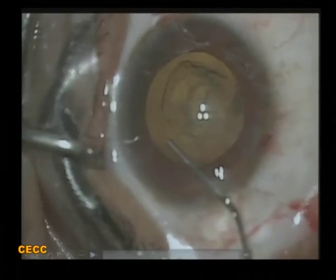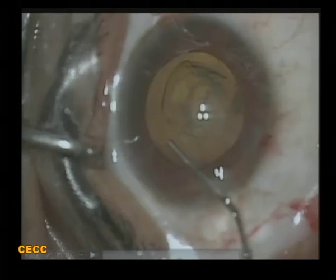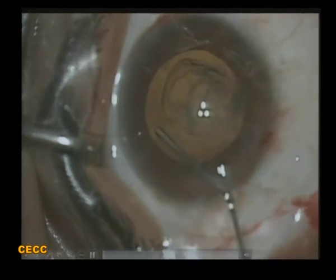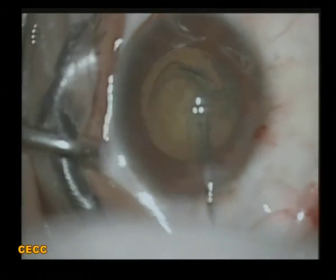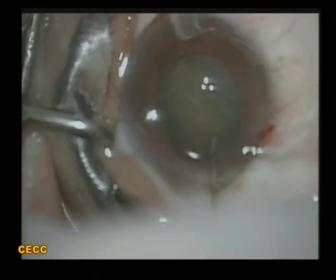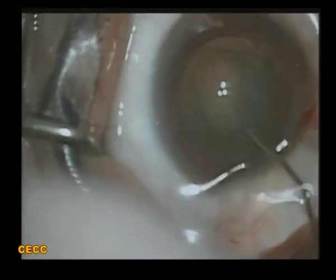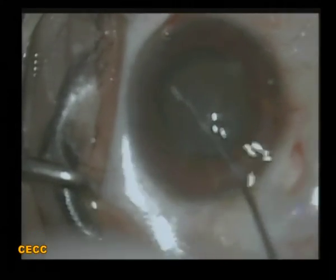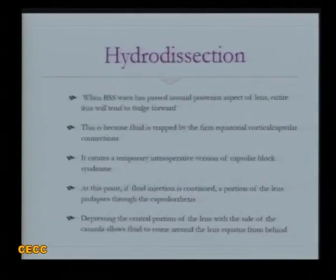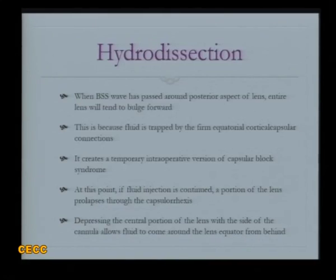In the next video, we have achieved a good anterior capsulorrhexis and I am doing the hydrodissection maneuver. There is a good wave but the wave doesn't come forward. There is a dense cortico-capsular adhesion on that side and I keep injecting more fluid thinking it will start rotating. After a few attempts, suddenly the whole nucleus comes out of the bag and there is a tenting up of the iris into the anterior chamber. This can cause a temporary intraoperative capsular block syndrome, and I have seen one case where there was even a posterior capsular rupture with a sudden drop of vitreous.